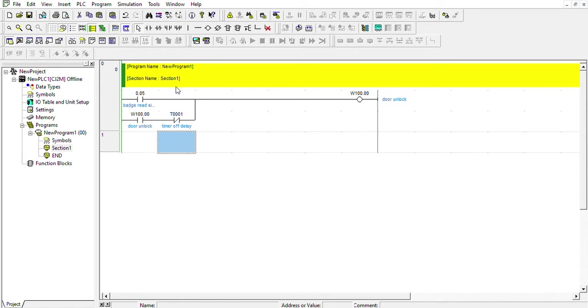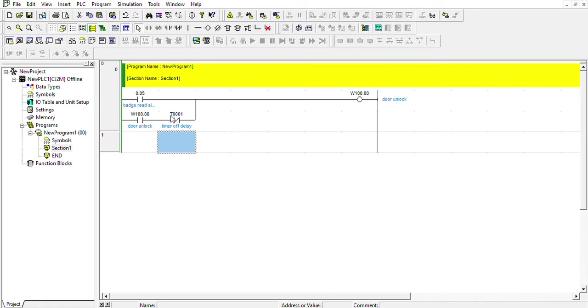This right here is straightforward. This is the input from the badge reader. When there is a match, it will turn this output on and it will latch until the timer turns on.